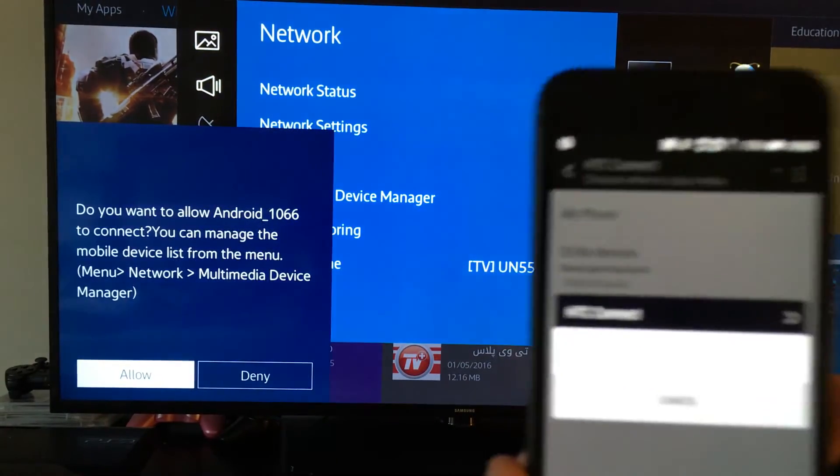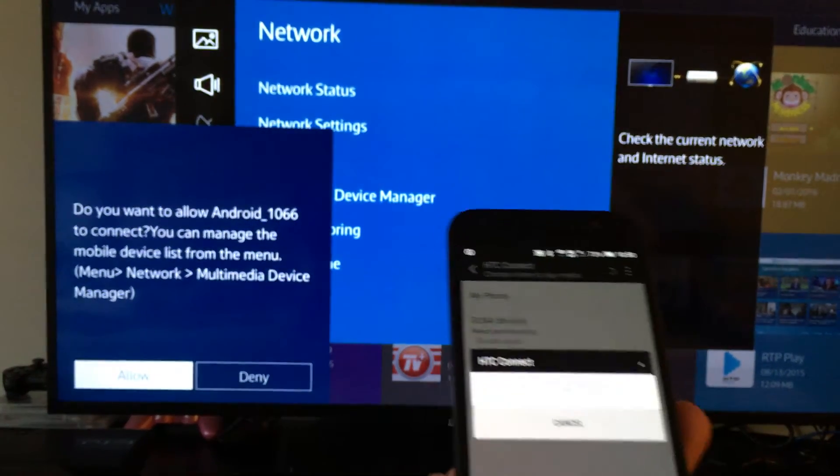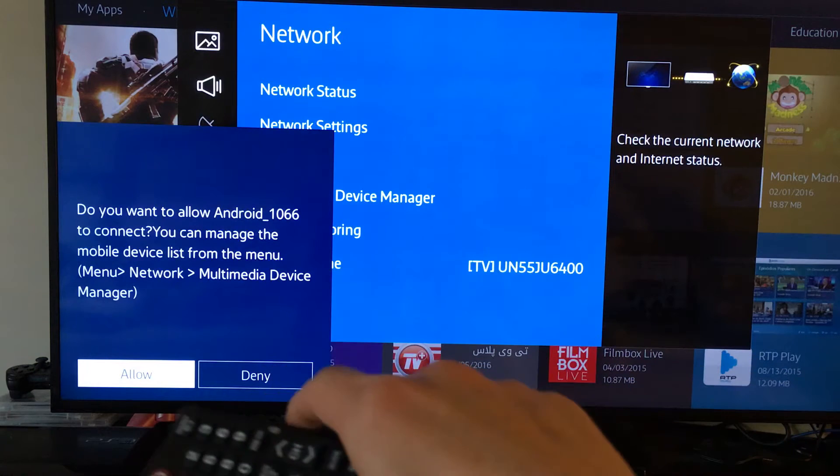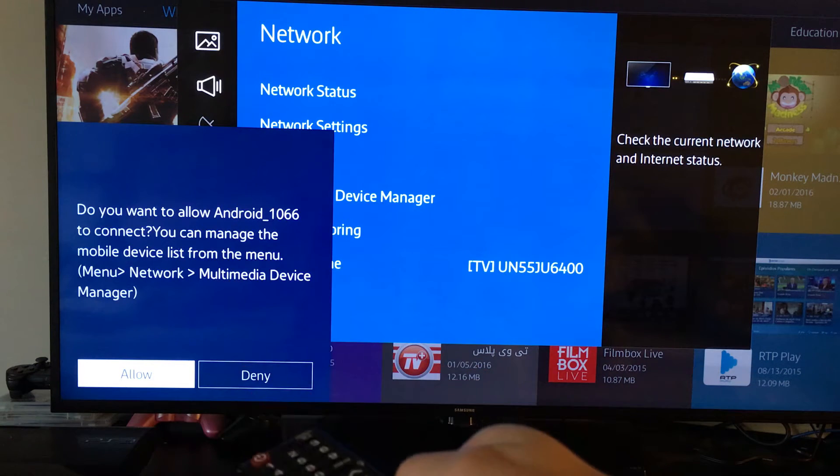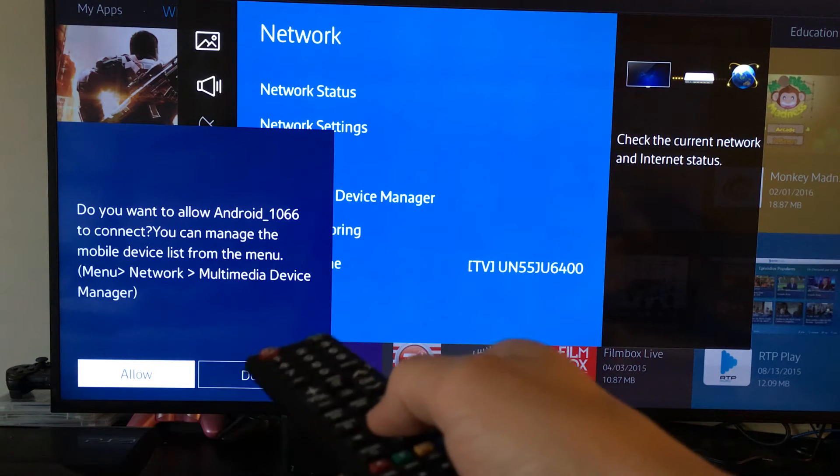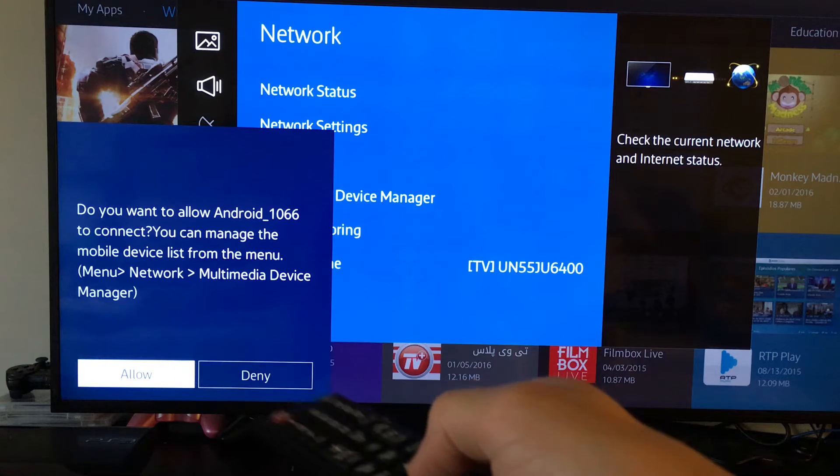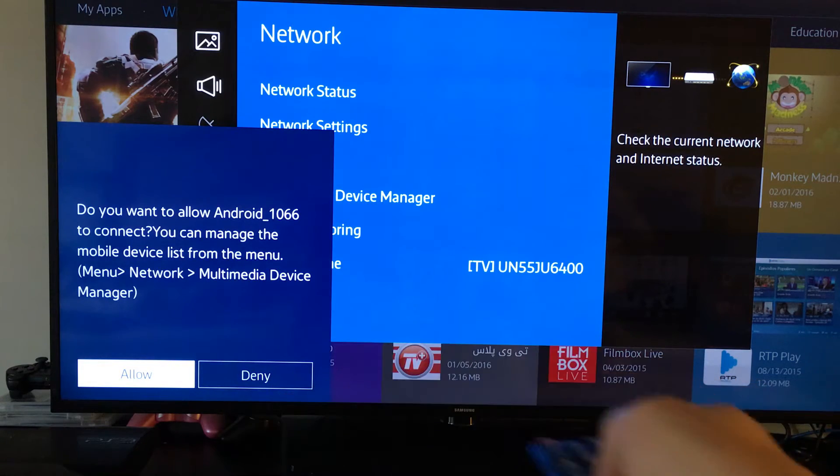And this is actually the first time I'm hooking this A9 up to this Samsung TV. And the first time you do it, you have to get this option right here. It says, do you want to allow your phone to connect? You click on Enter just to allow it.